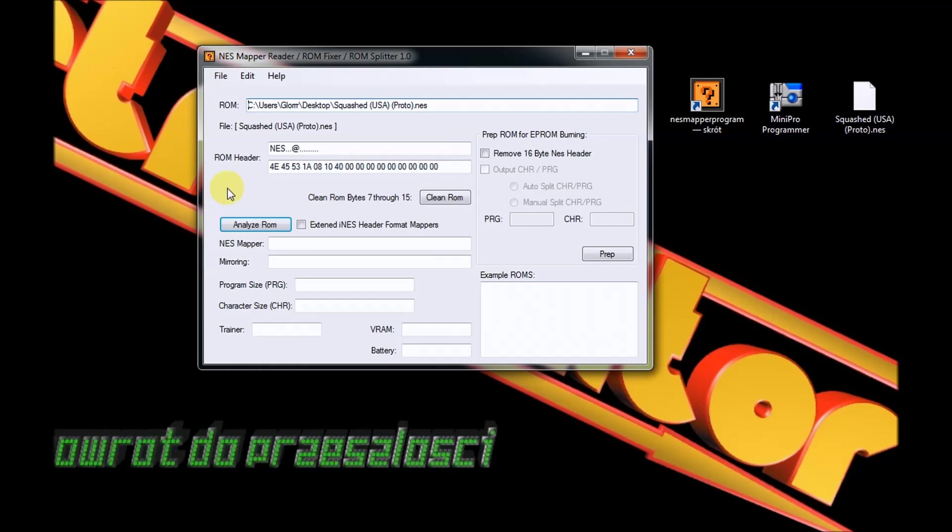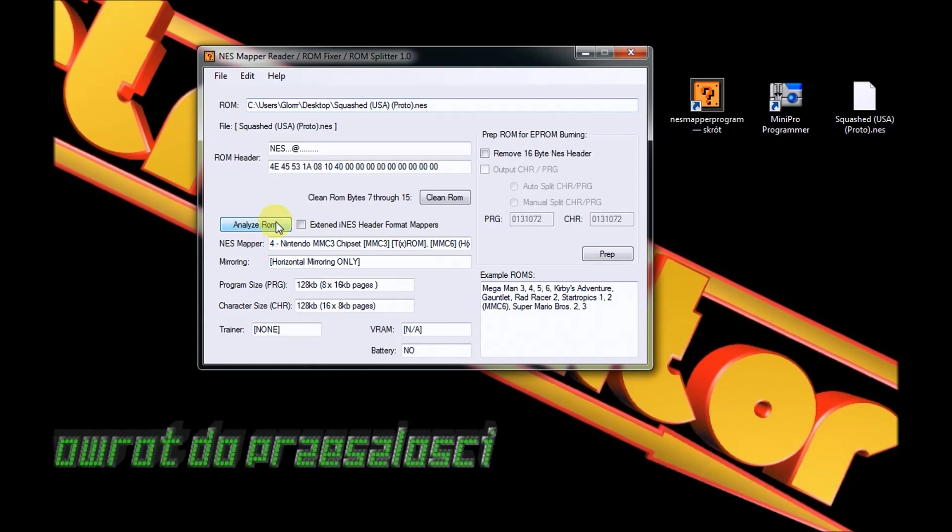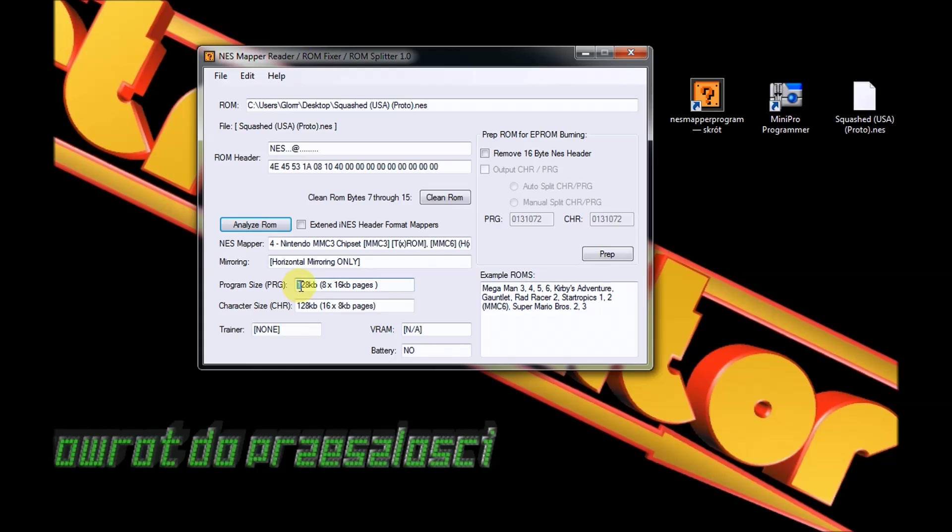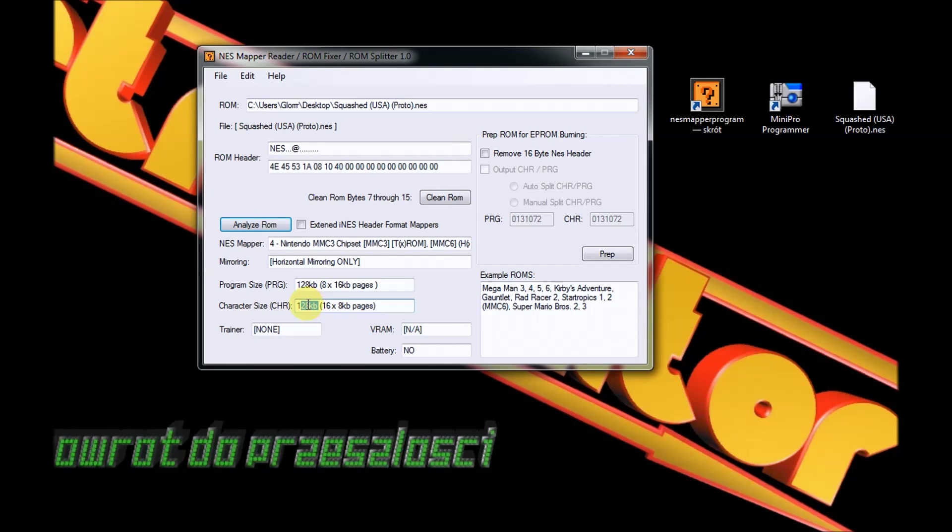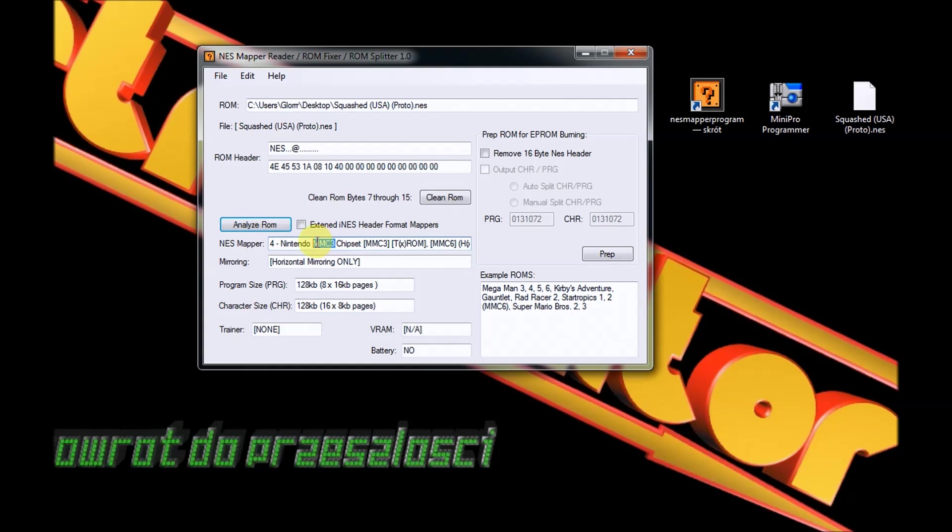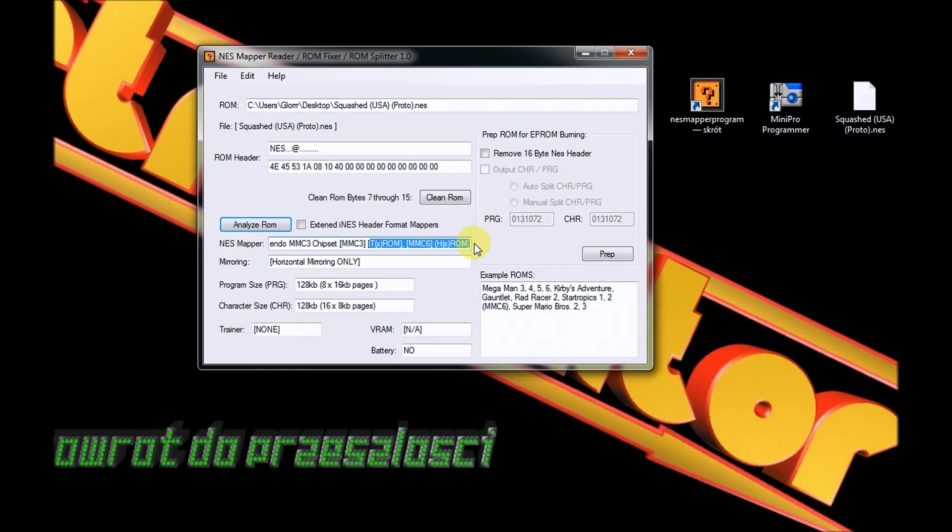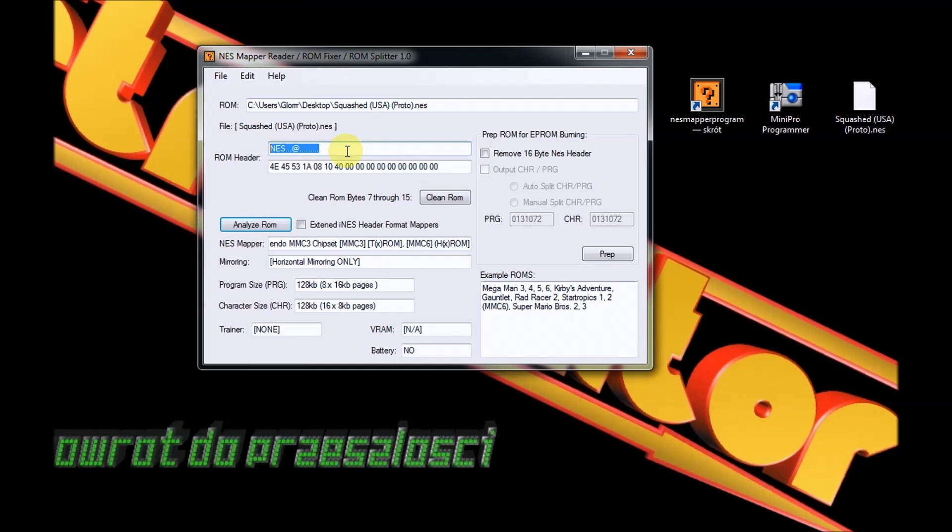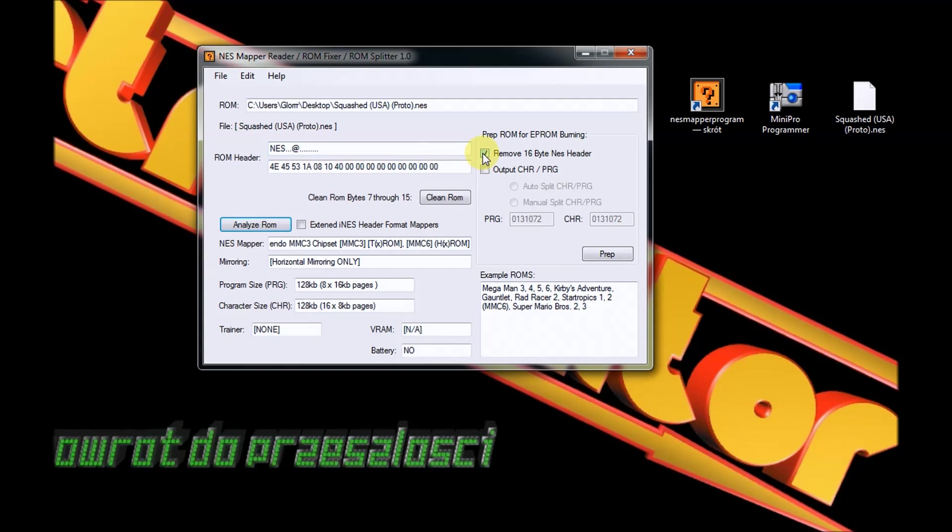Gdy wciśniemy Analyze ROM, tutaj będziemy mieć niezbędne informacje. Program PRG posiada 128 kB pamięci i Character Size pliki CHR również 128 kB pamięci. Czyli taką pojemność powinny posiadać nasze EPROMy. Tutaj mam jeszcze informacje na temat chipsetu - nasza płytka z gry Days of Thunder posiada MMC3 chipset. Teraz powinniśmy usunąć nagłówek NES, który jest w każdym ROMie z grą, jaki odpalamy na emulatorach.